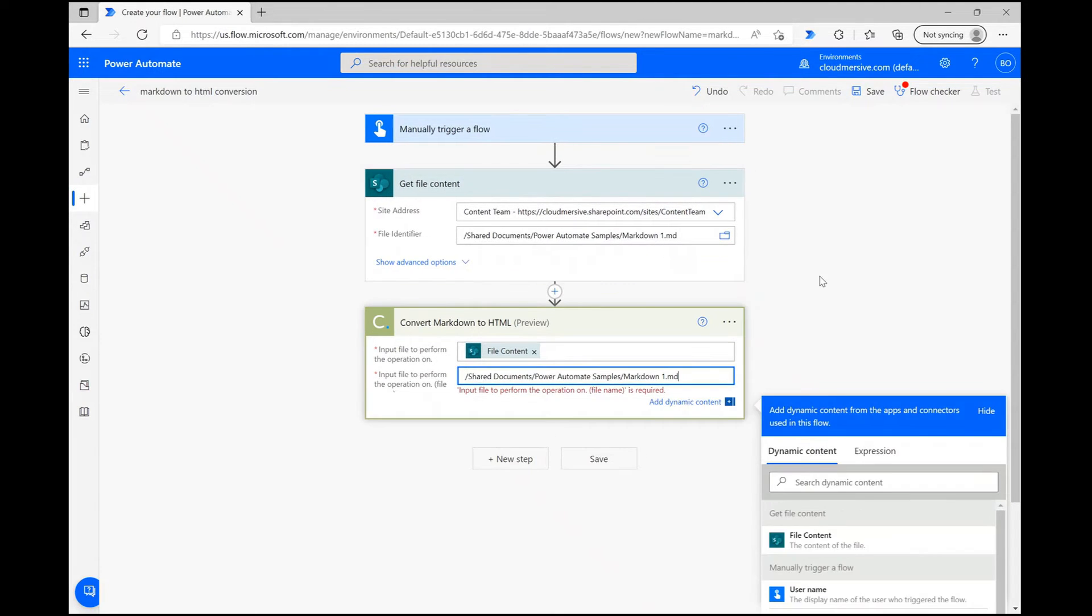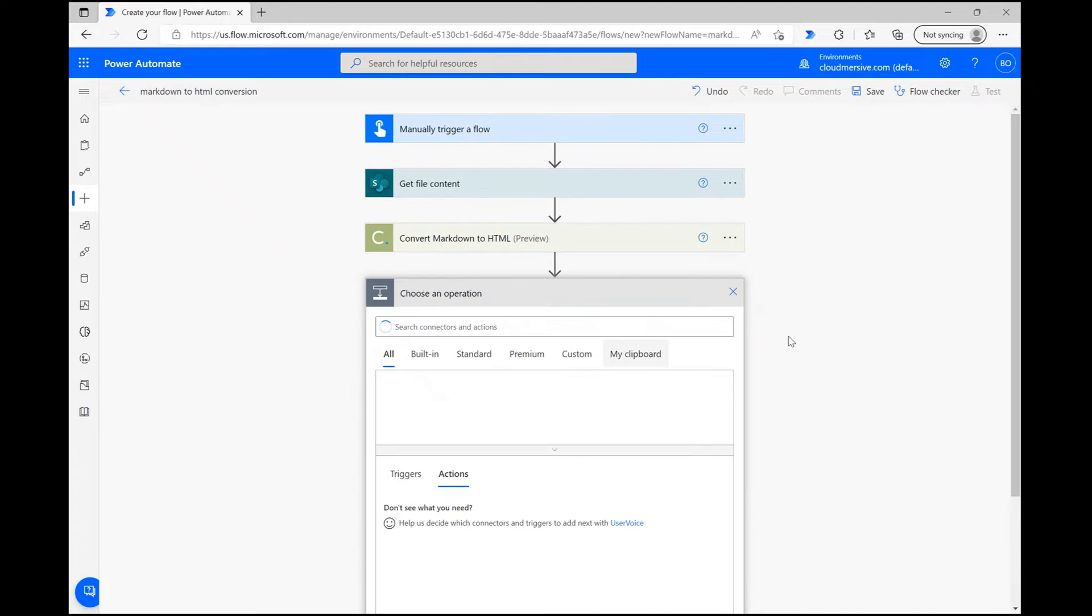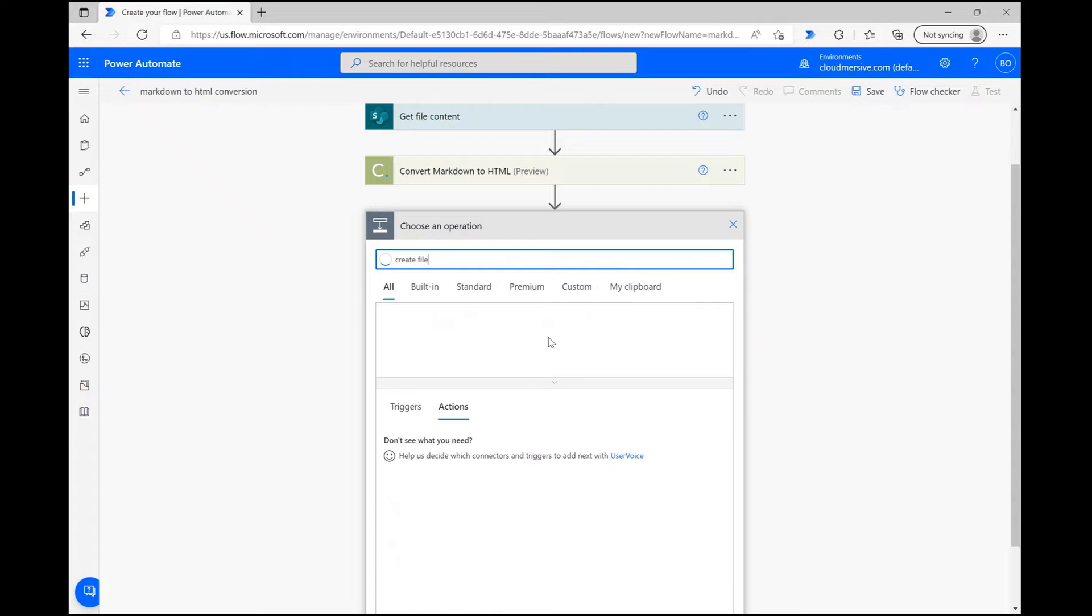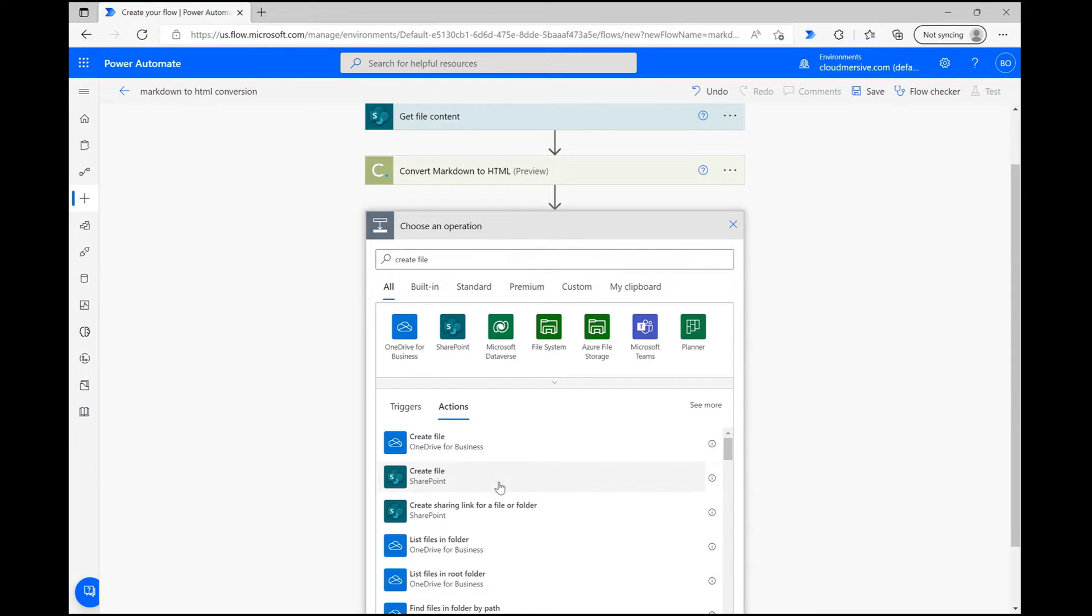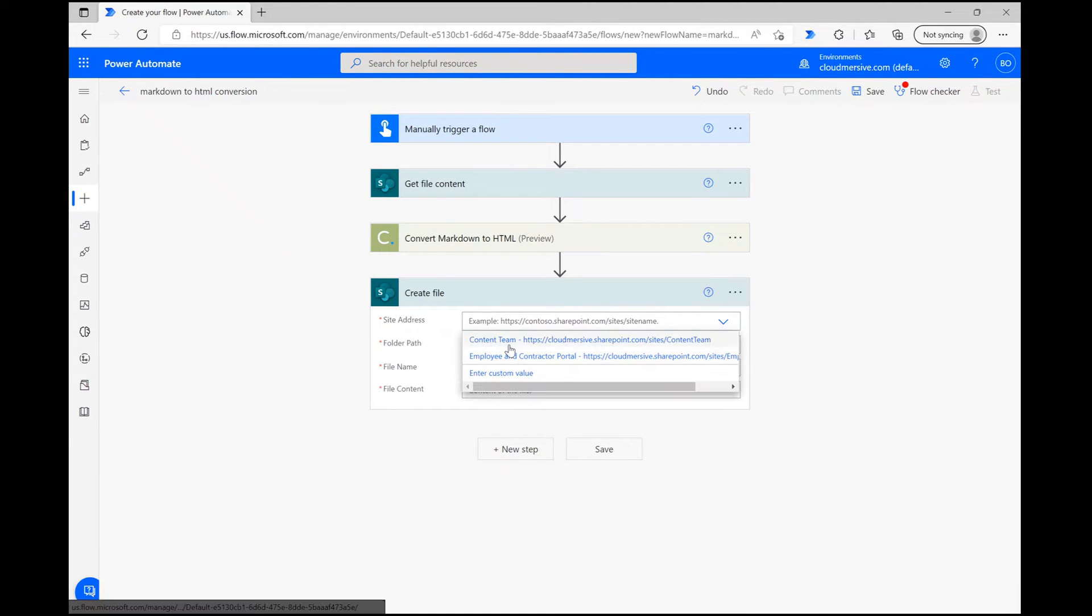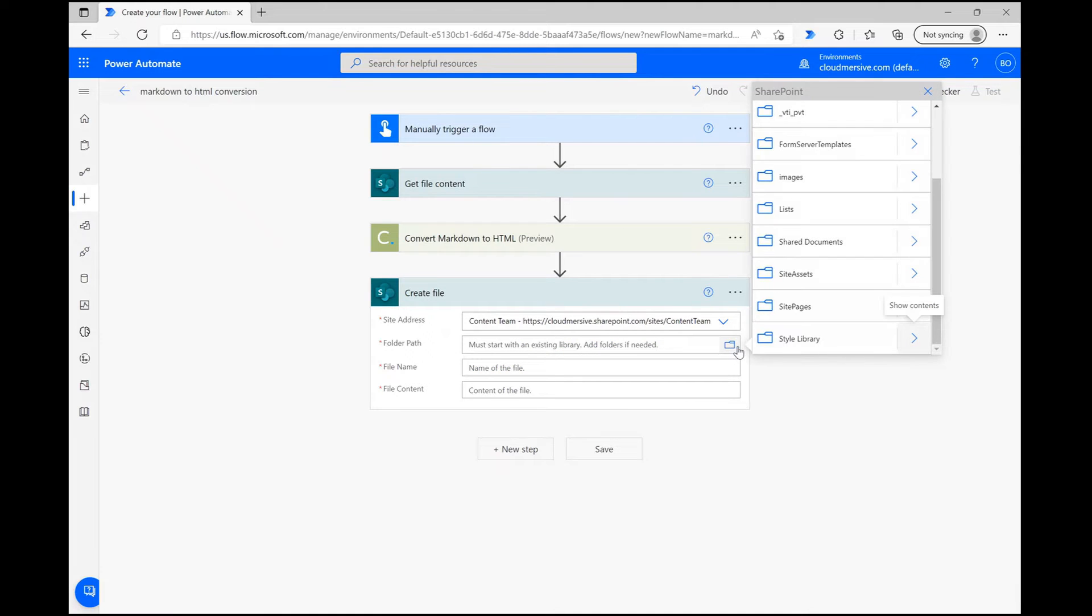In our final step, I'll show you how to create a new text file with the resulting HTML code. Click New Step and type Create File into the search bar. As before, select the appropriate action for your purposes and then define your site address. Below, we'll need to define the folder path, name, and contents of the new file.